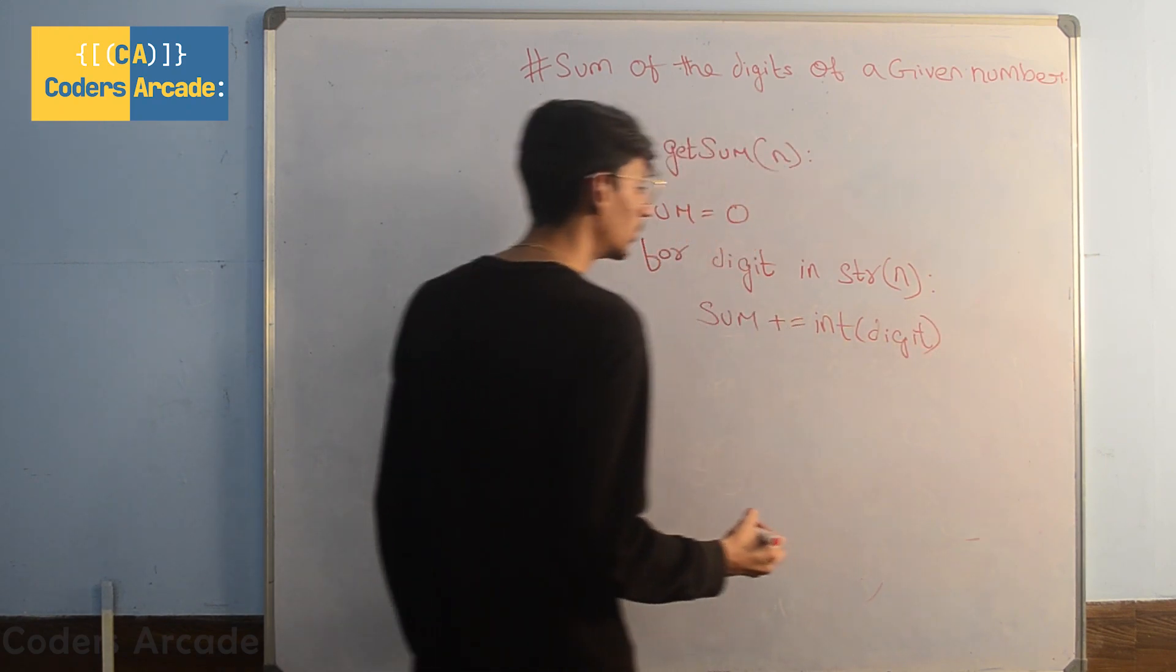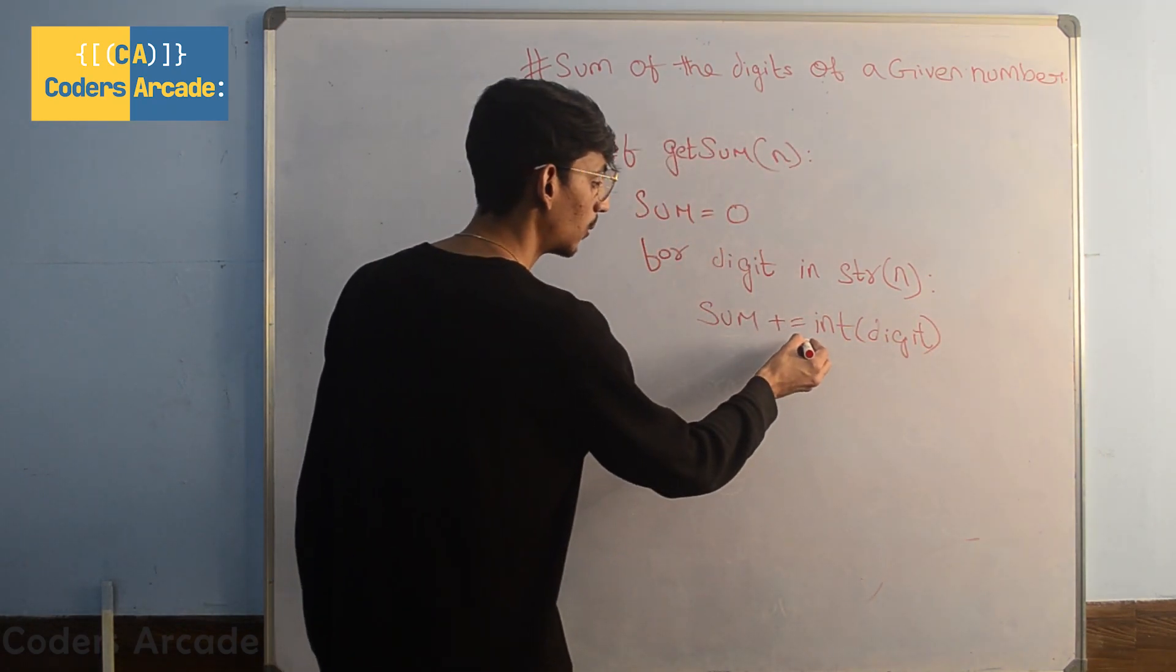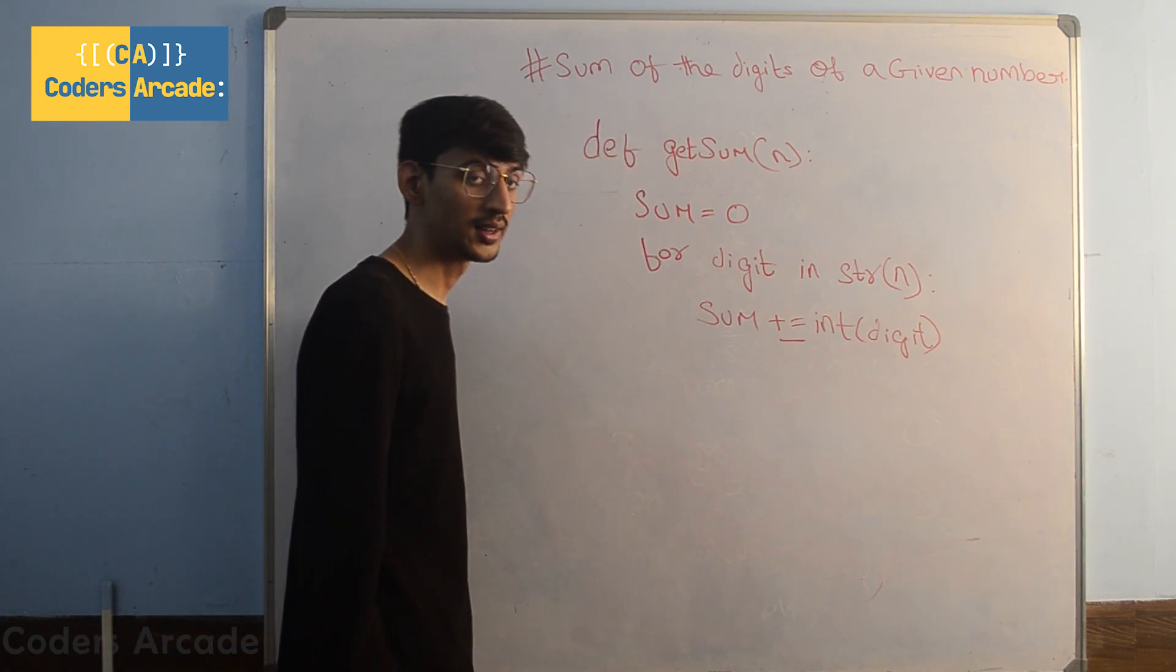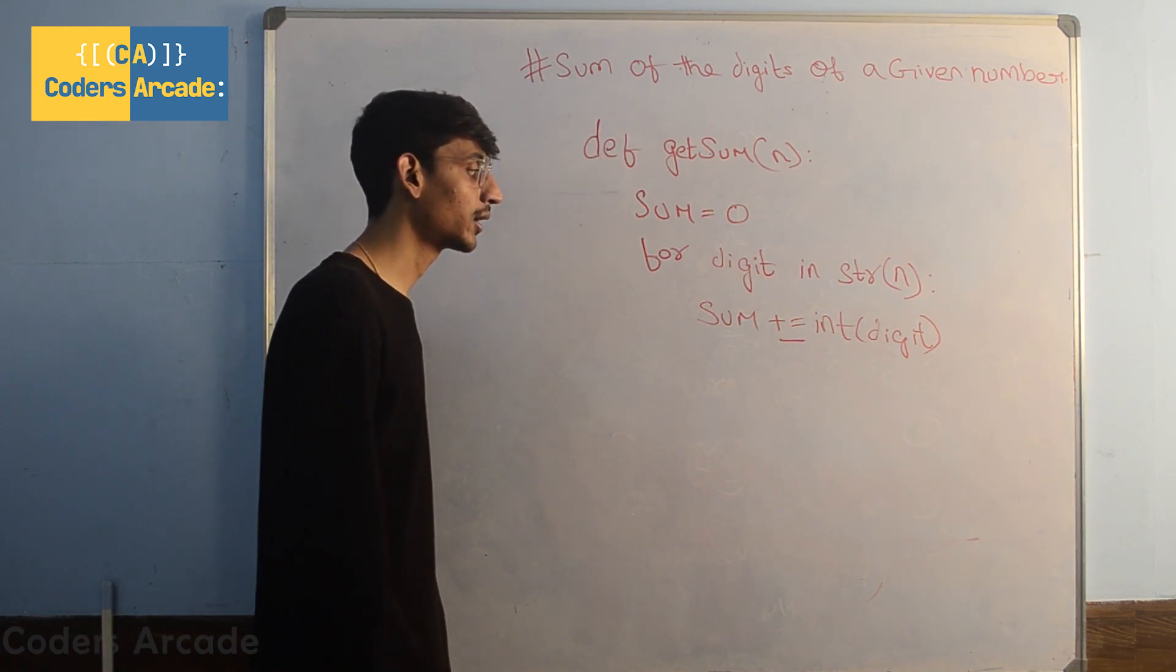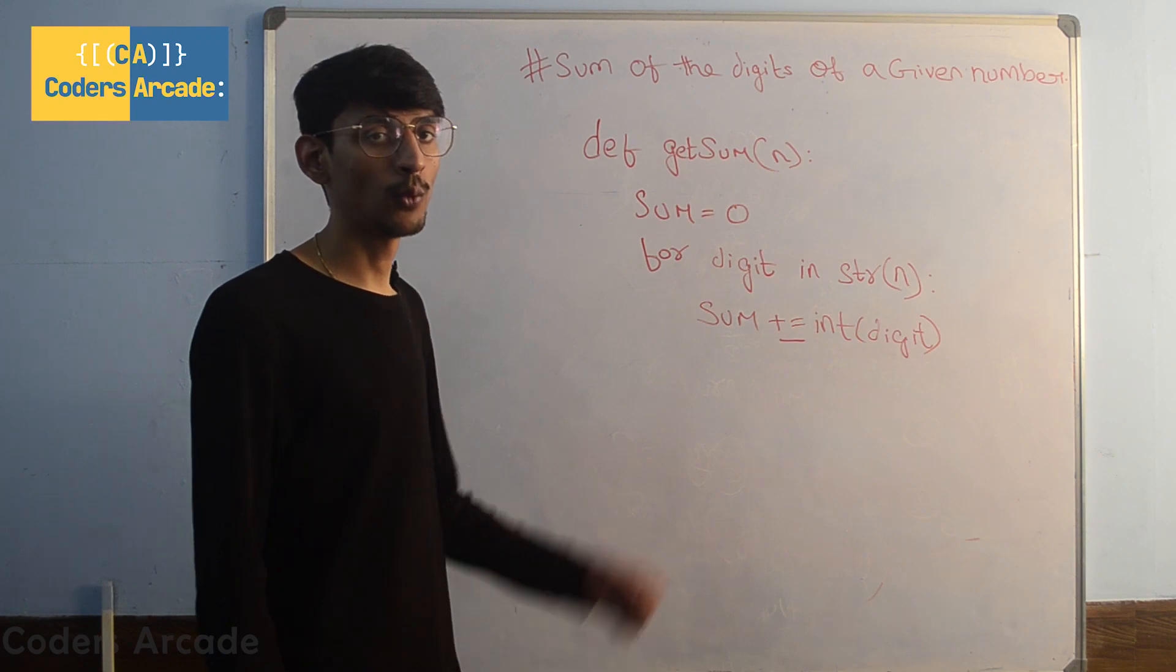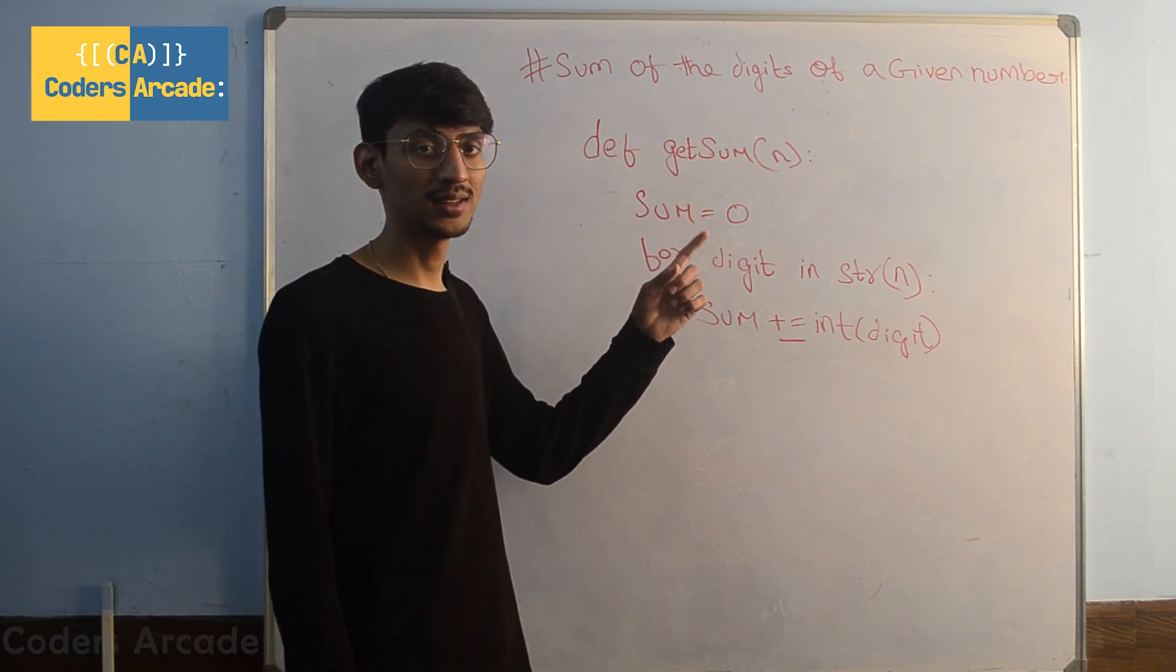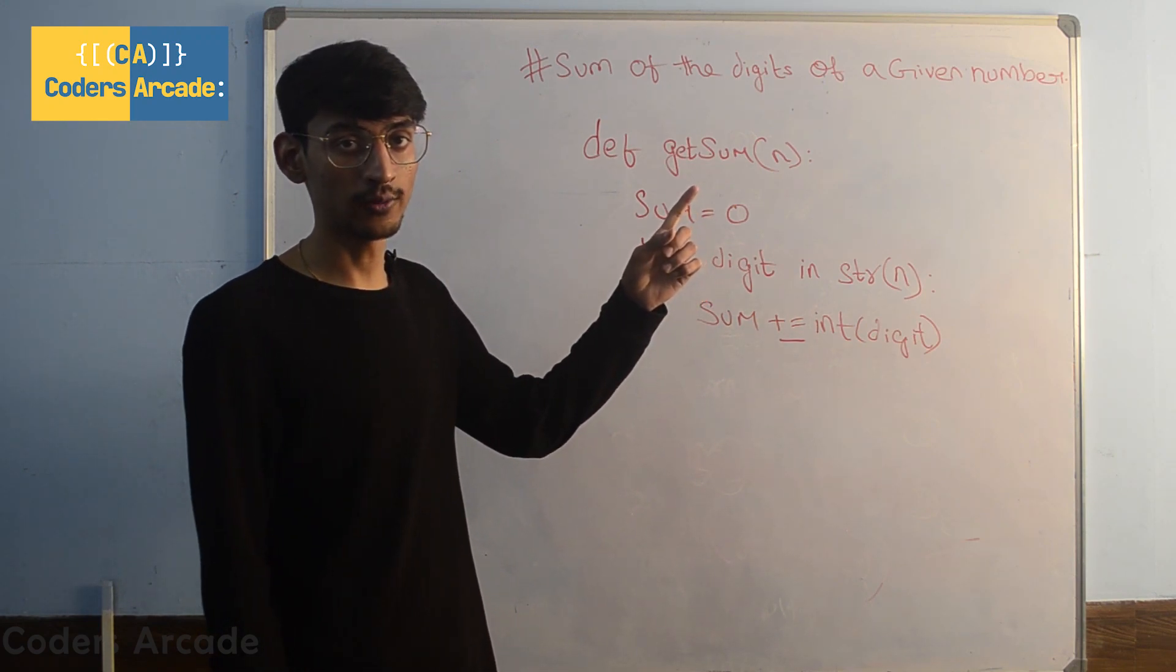So you might be wondering, what is this? This is an assignment operator. If you don't know what assignment operator is, you can watch our video on assignment operators in Python on the top right corner of your screen.